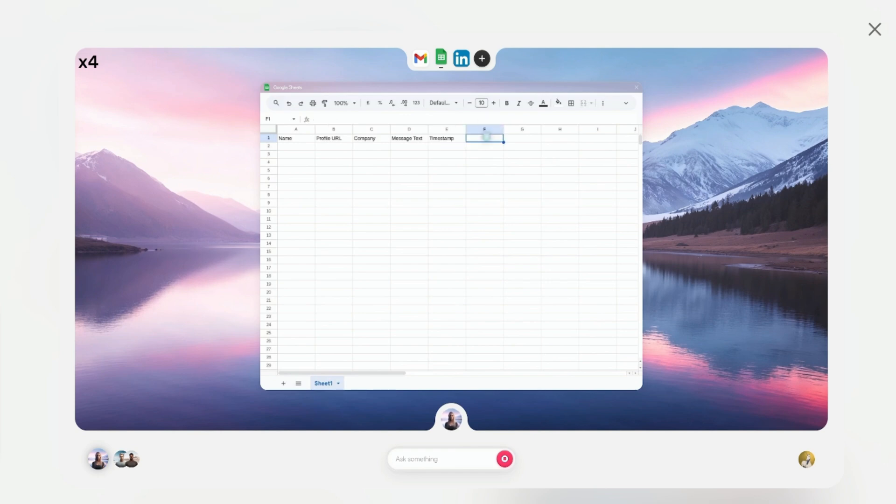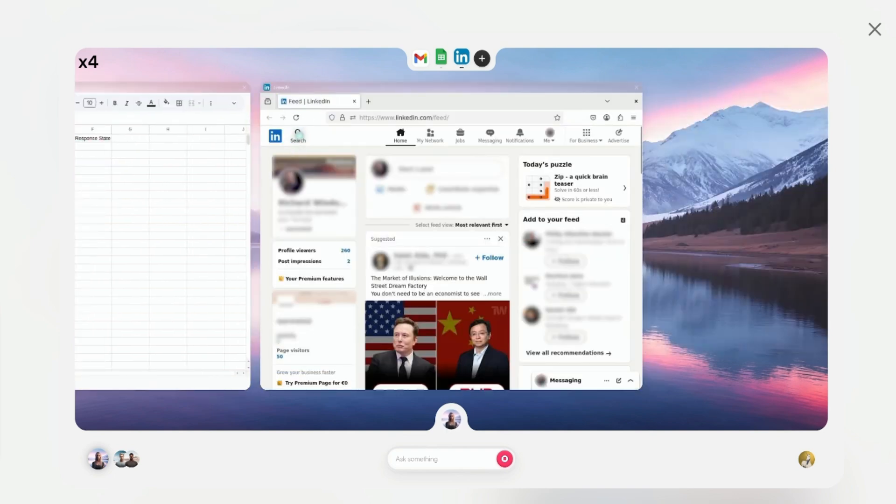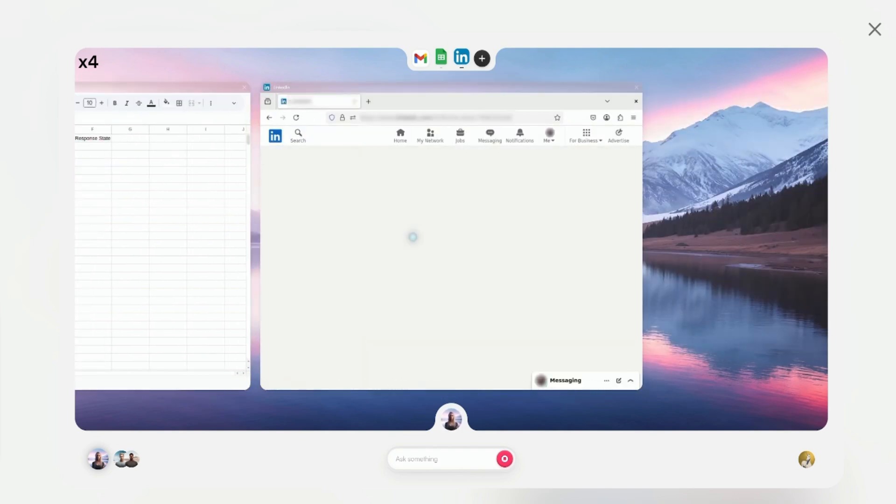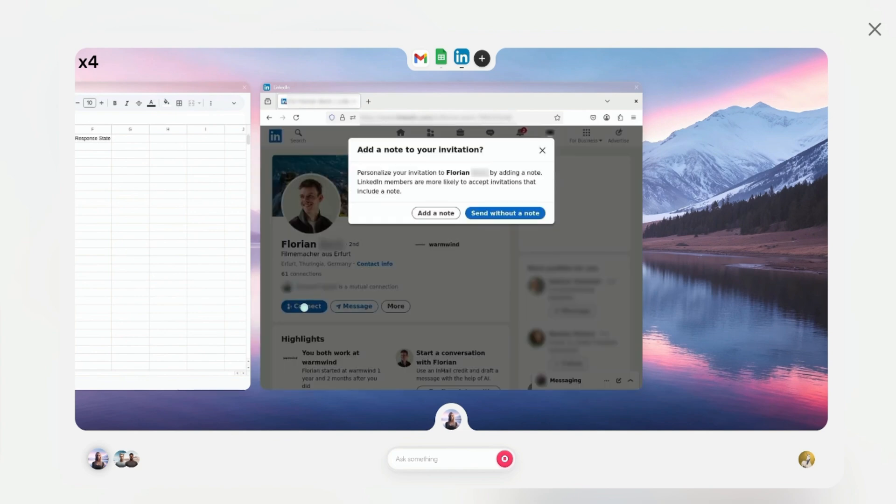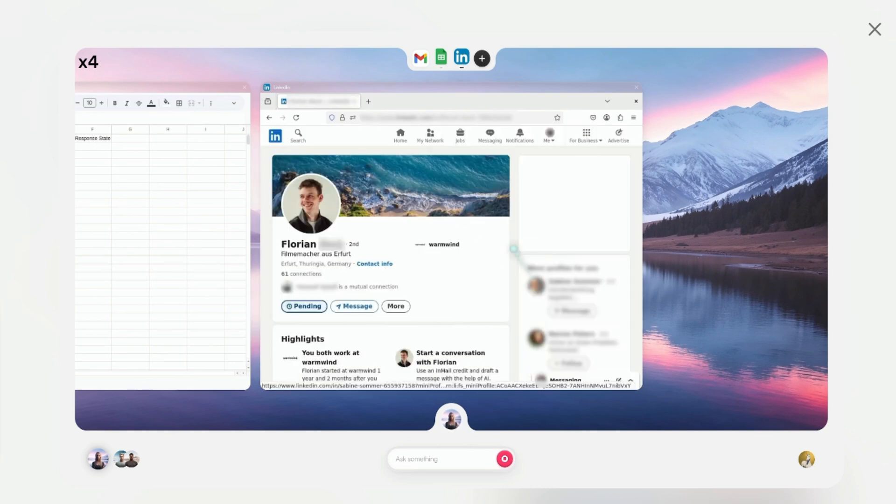Here's what's not so great. The platform is brand new, so you're beta testing in production. I encountered bugs during testing, including workflows that randomly stopped working. The support team was responsive, but you're dealing with growing pains.